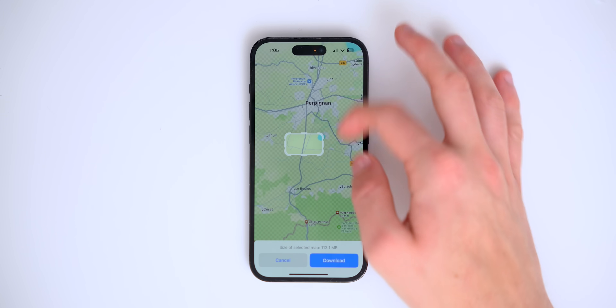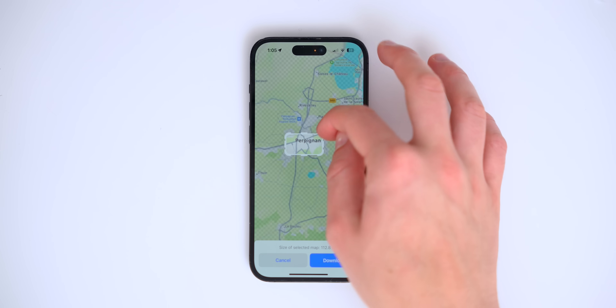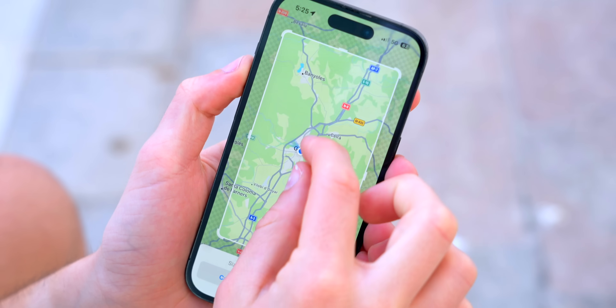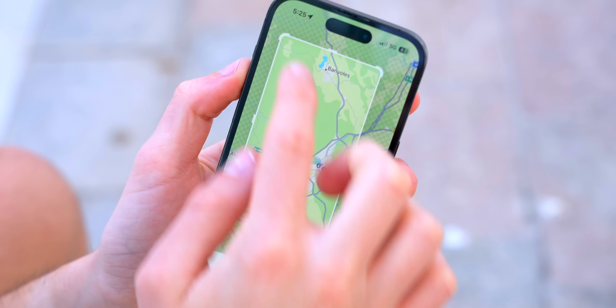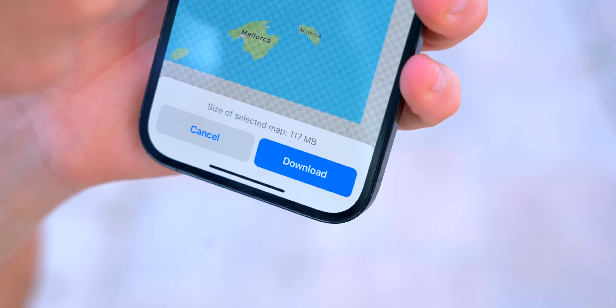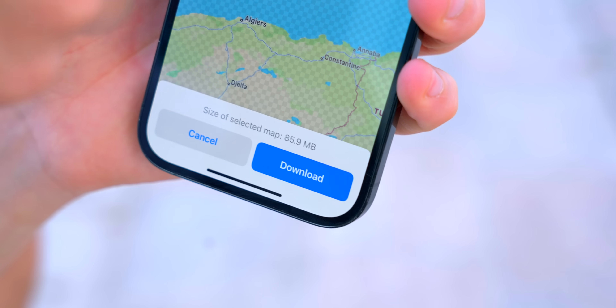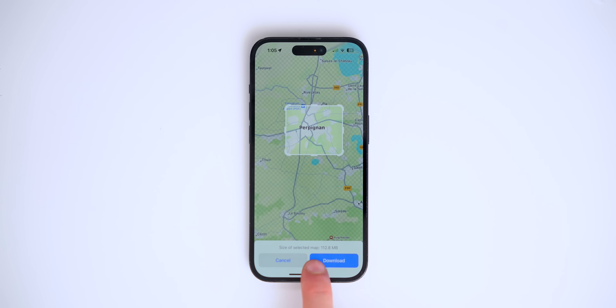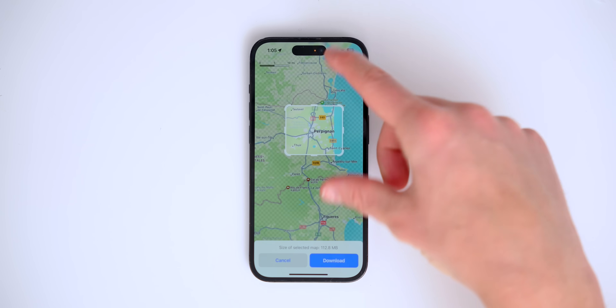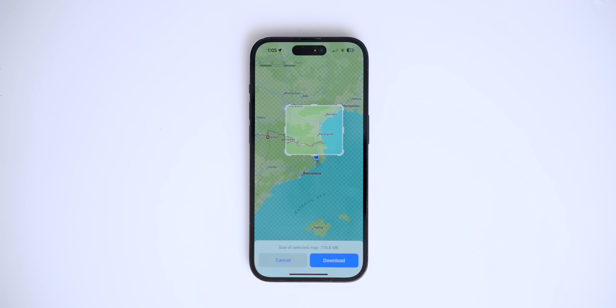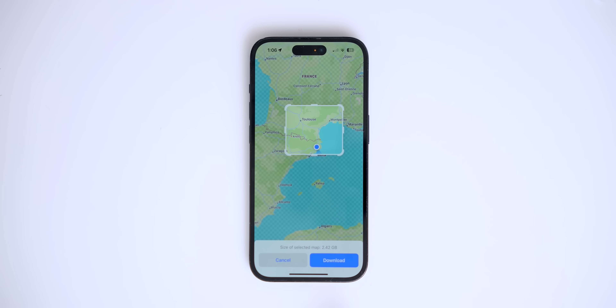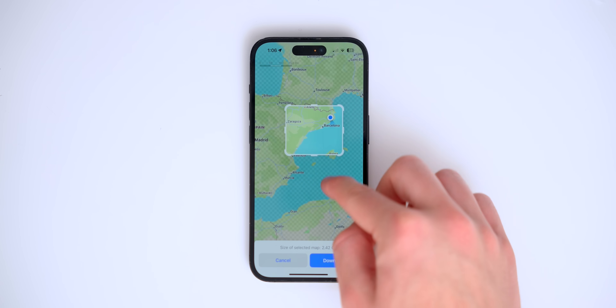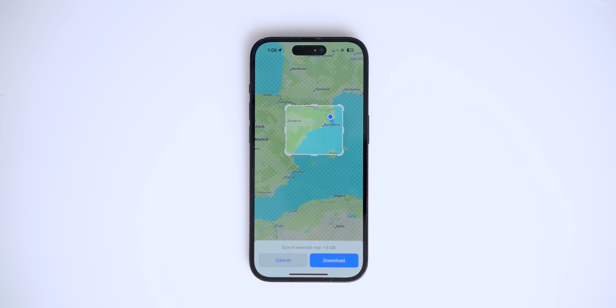Apple Maps will now let you download a specific map area for offline use. Say you're traveling to Perpignan, France, and you don't have data — you can download that specific area. It tells you how much storage you'll use; a city is around 3 gigabytes. When you're in that area without service, you can access everything just fine. Simply press Download and it starts automatically.